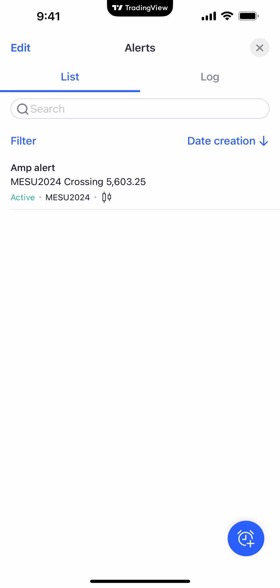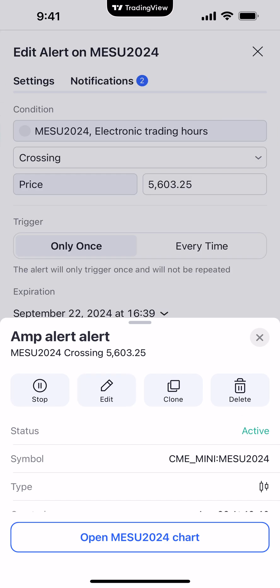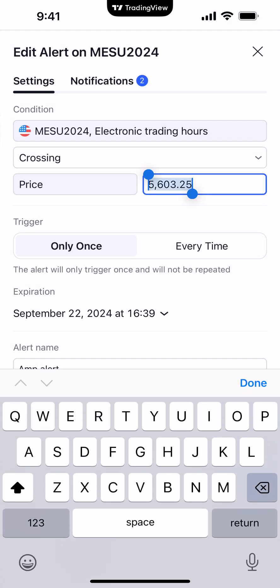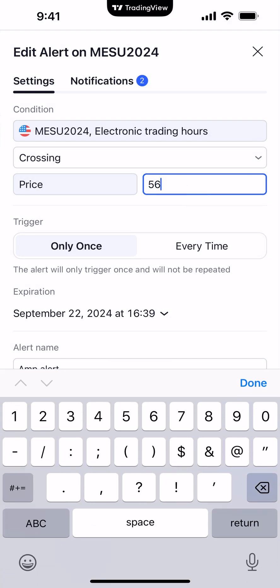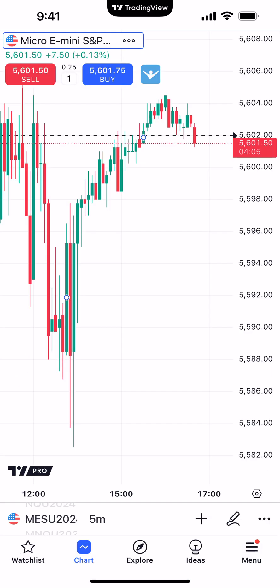Now if you want to make any changes to the alert, just simply click the alert. You can either pause it, edit it, clone it, or delete it. If you go to edit, this allows you to change any configurations for the alert. So let's say I want to change the price to $5,602. We'll save it, and now you can see the alert has been set to $5,602.